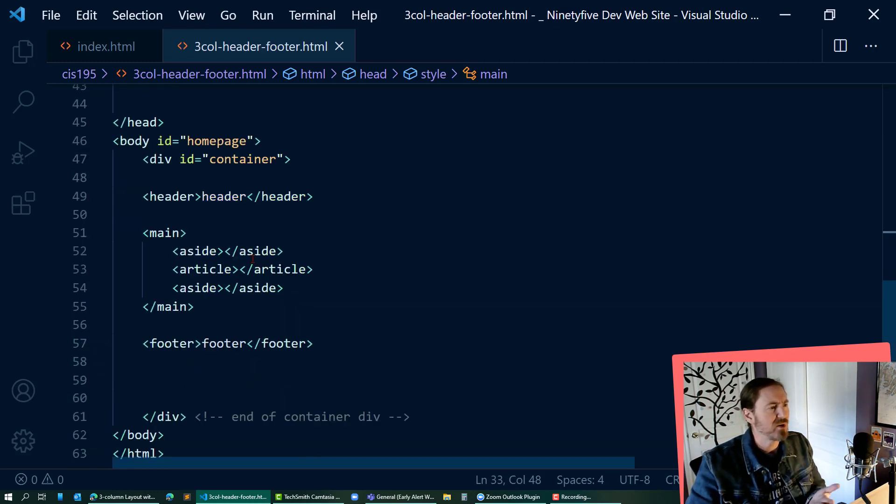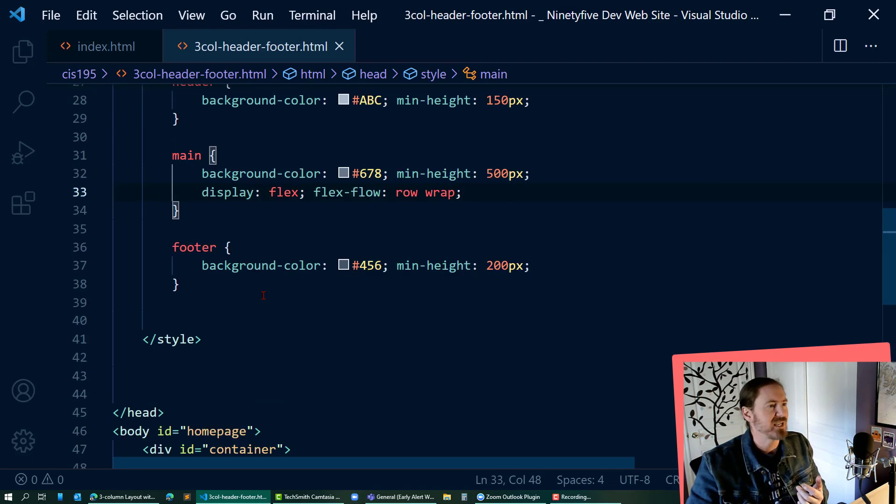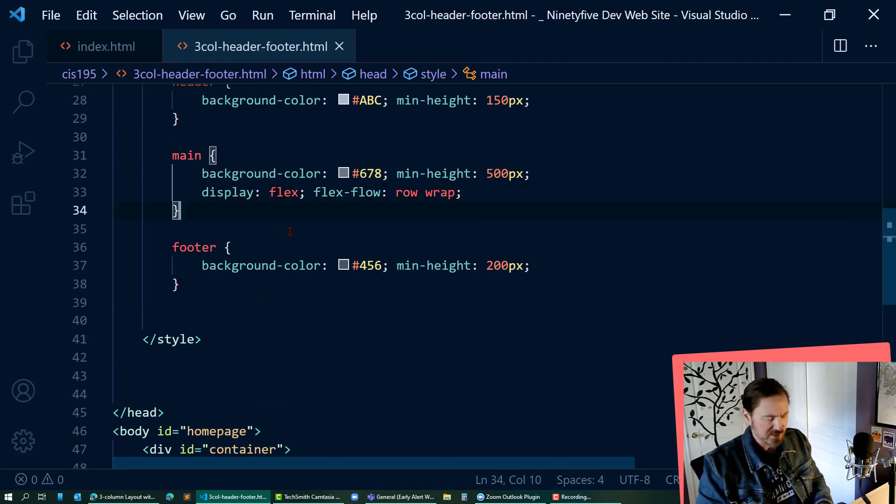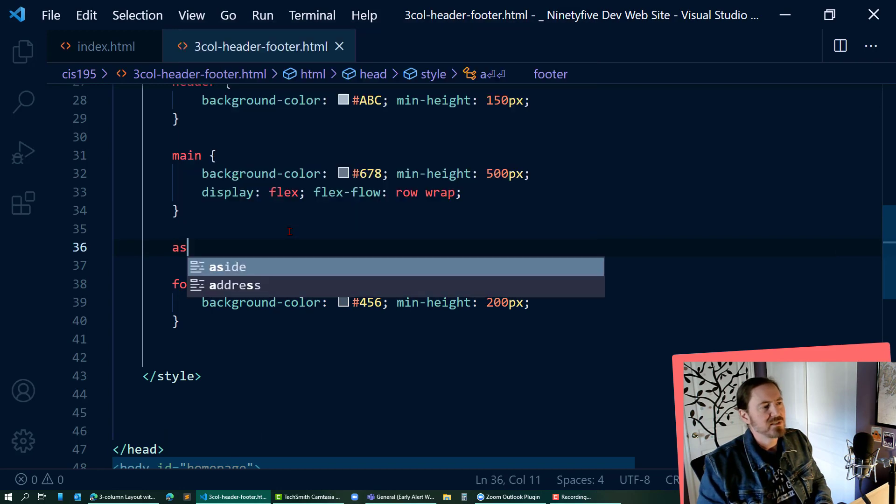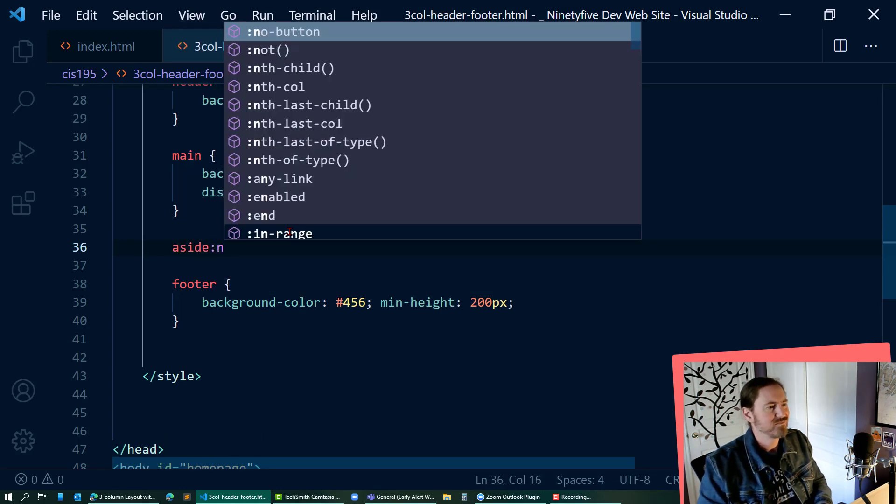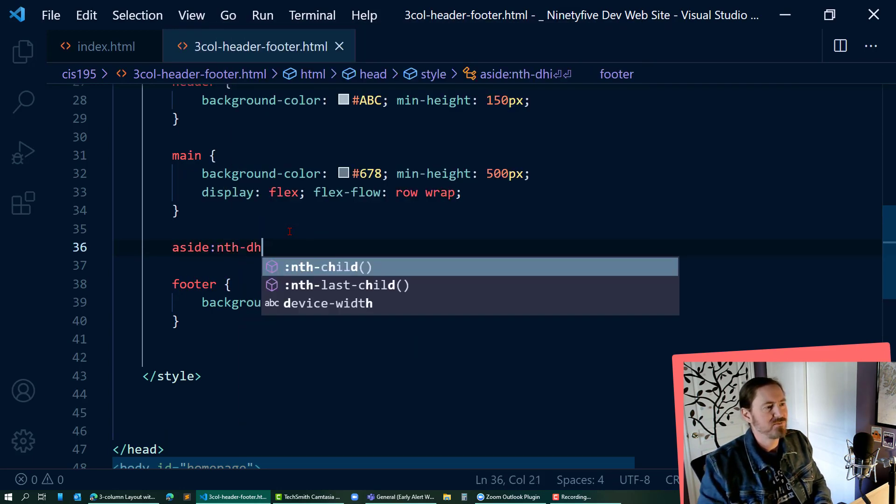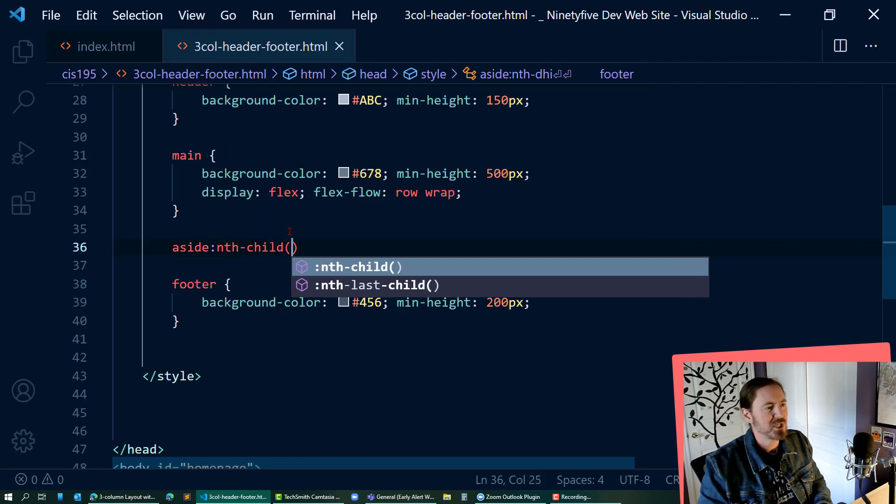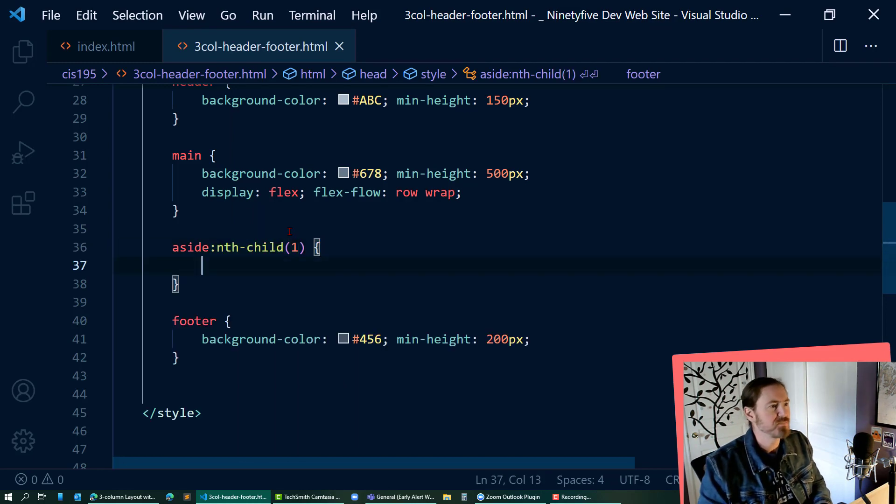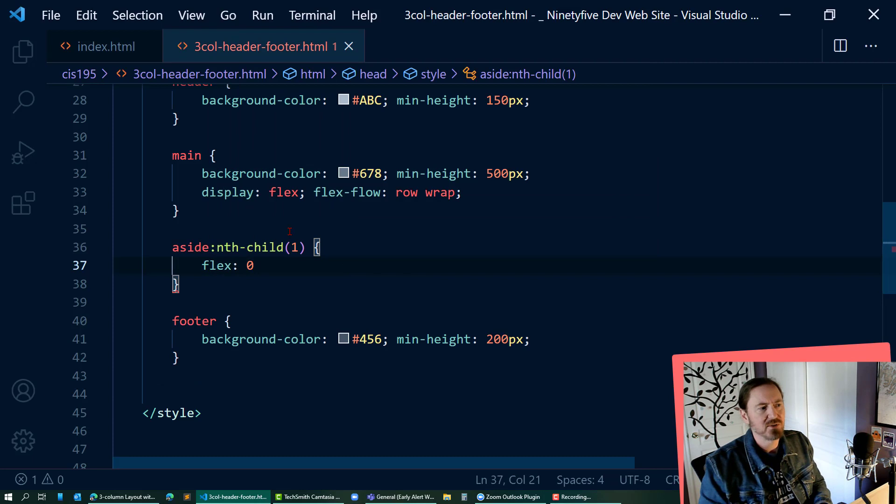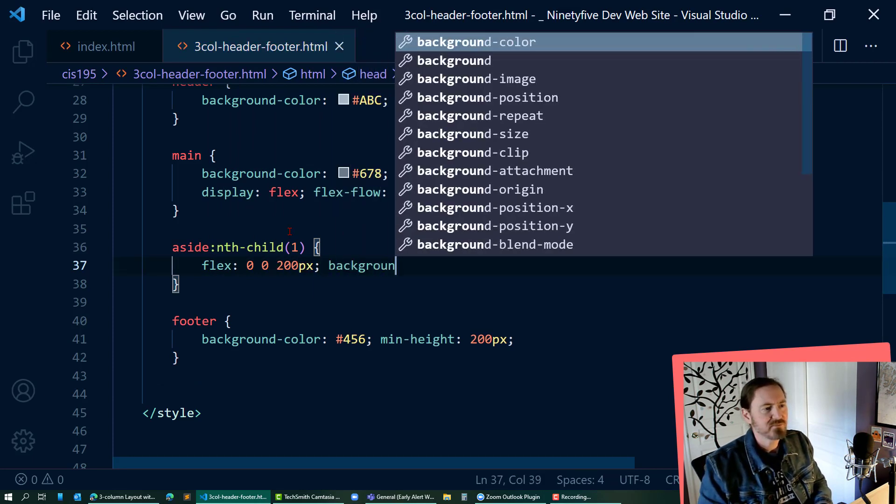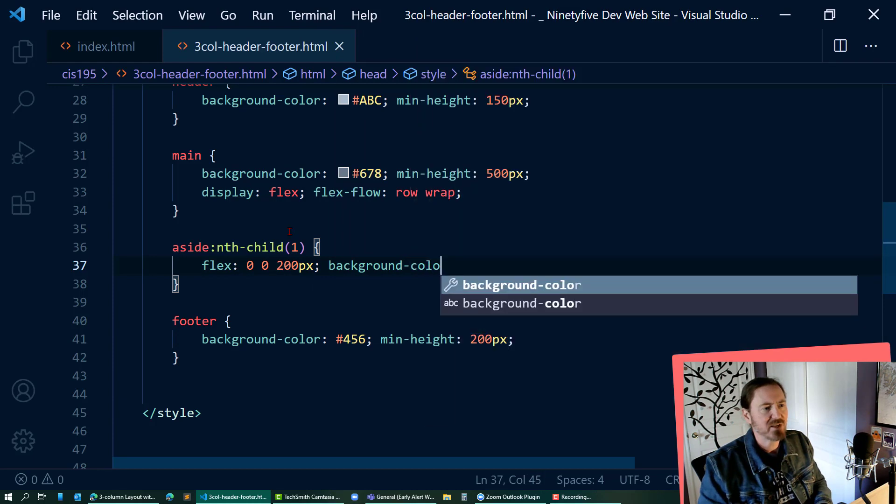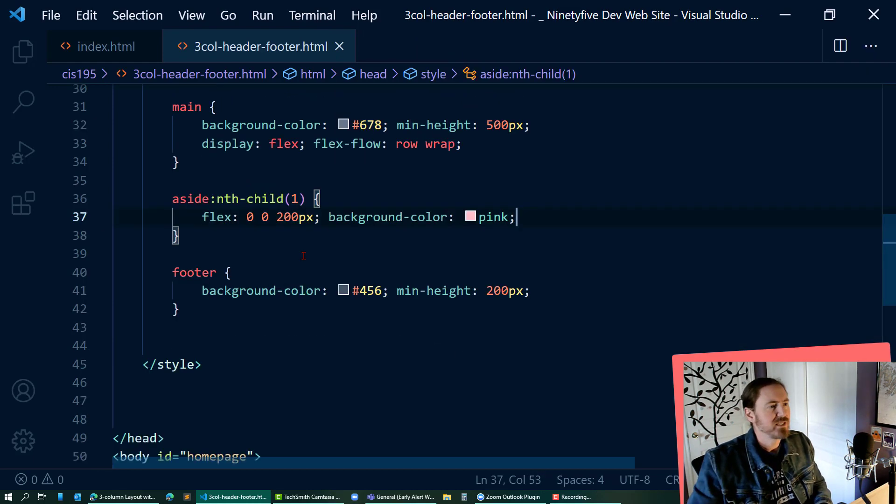Now I have an aside, an article, and then another aside. So my aside and I'll do nth-child number one, since I have two of them, I'm going to put in a flex 0 0 and let's say 200 pixels so that we can see it background color pink. That should allow us to visualize it.